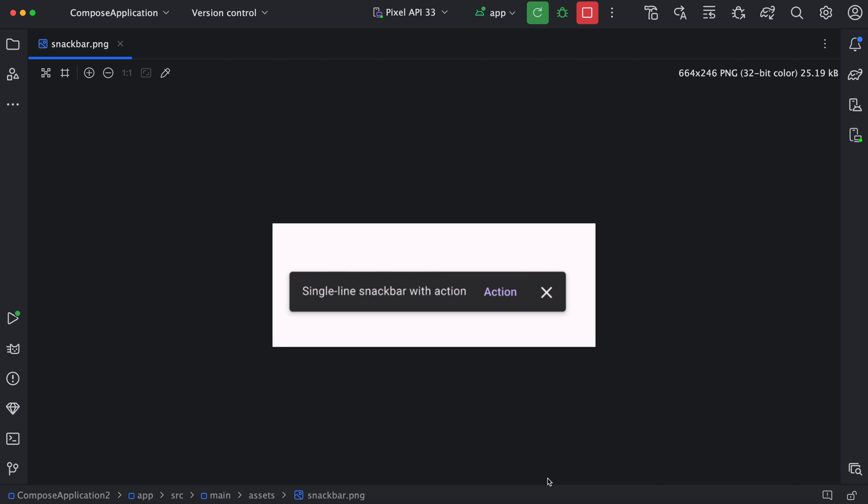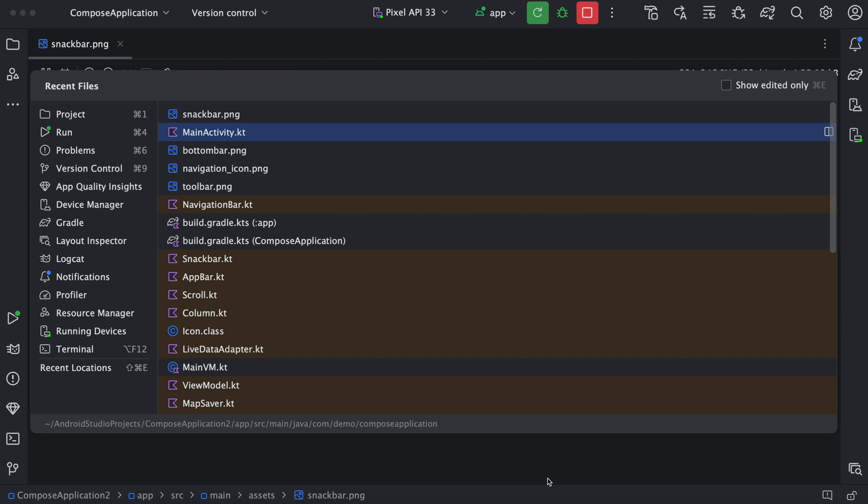As we know, the snack bar appears for some duration and it automatically gets disappeared after that duration expires. Now we will see how we can create this snack bar in Compose.